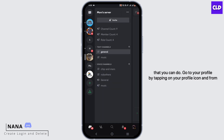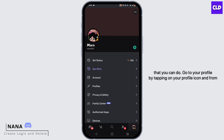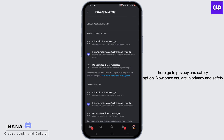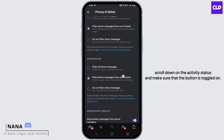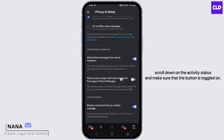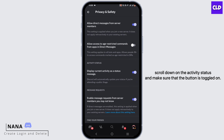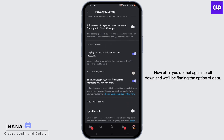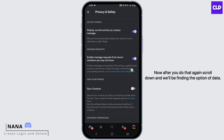Go to your profile by tapping on your profile icon, and from here go to the Privacy and Safety option. Once you are in Privacy and Safety, scroll down to the Activity Status and make sure that the button is toggled on.